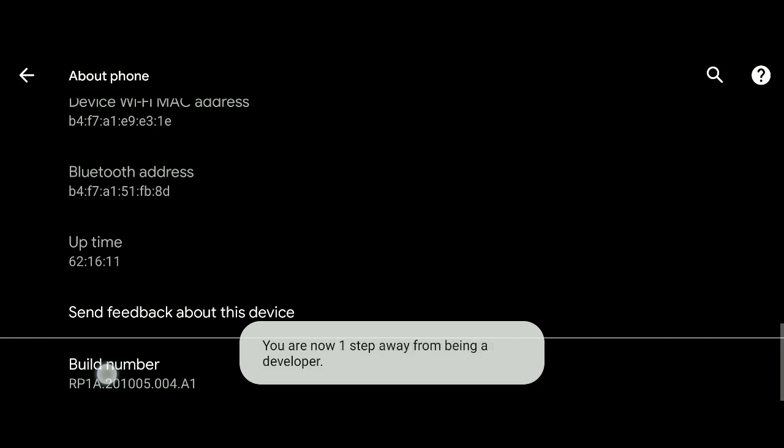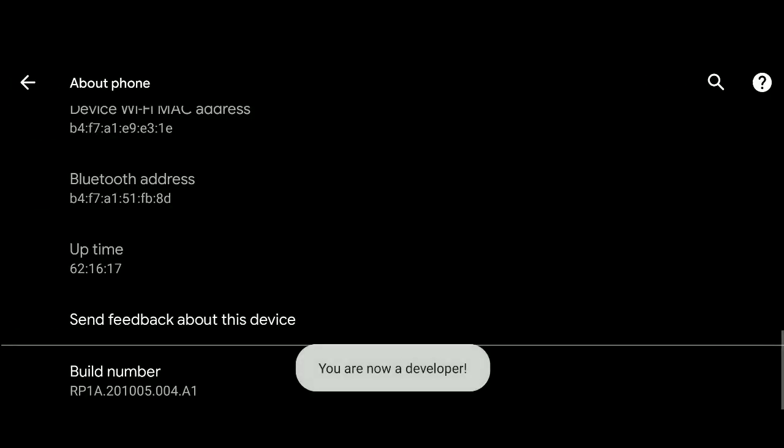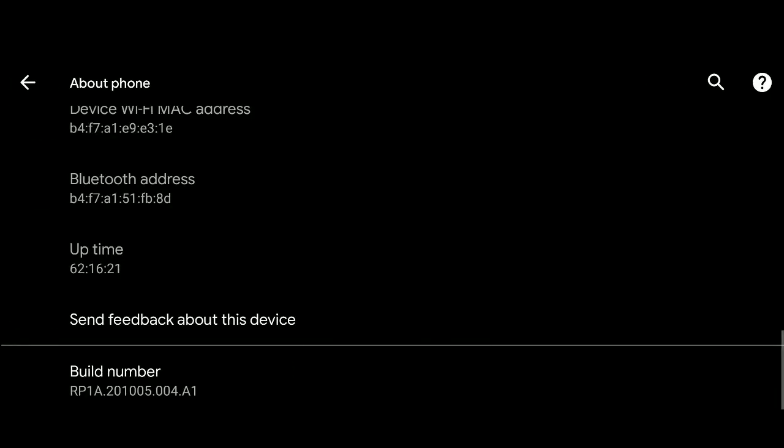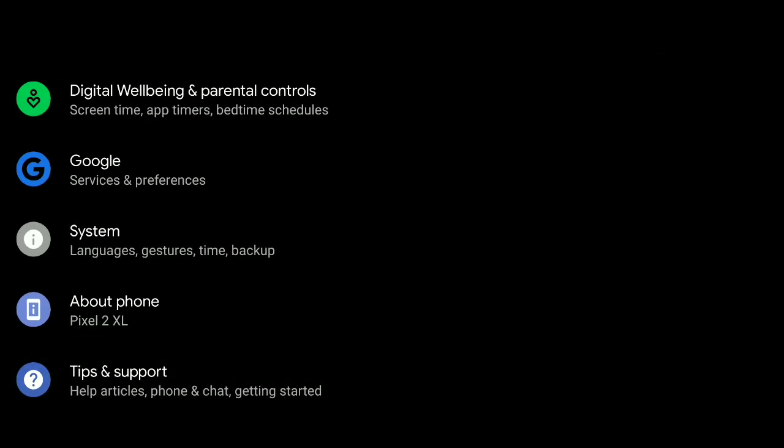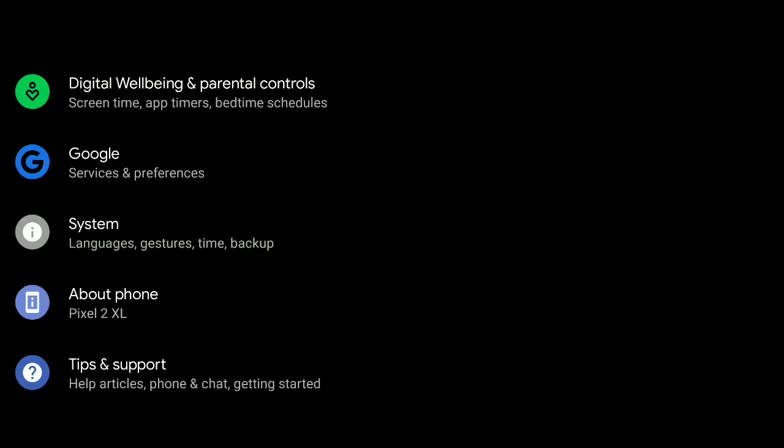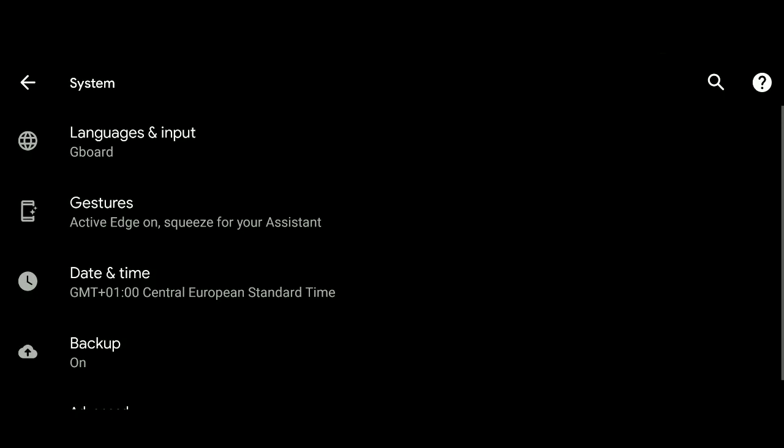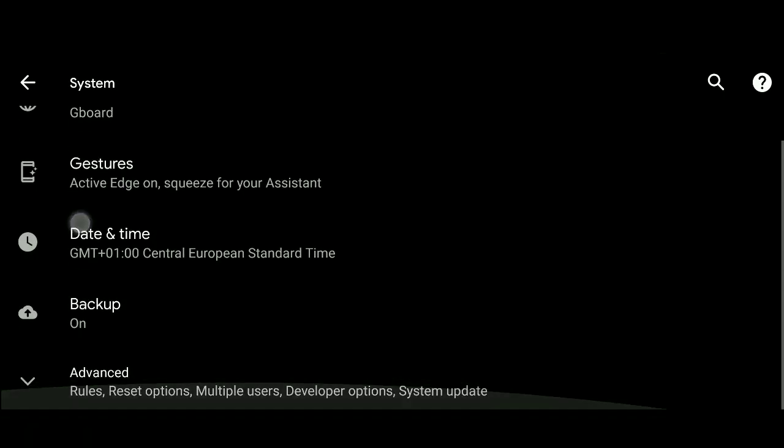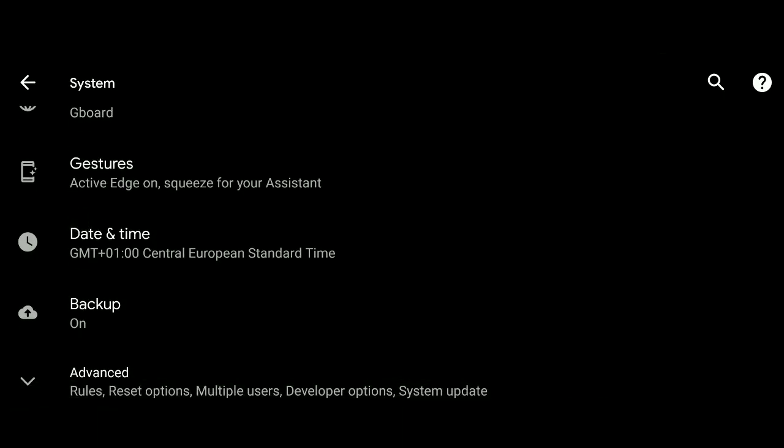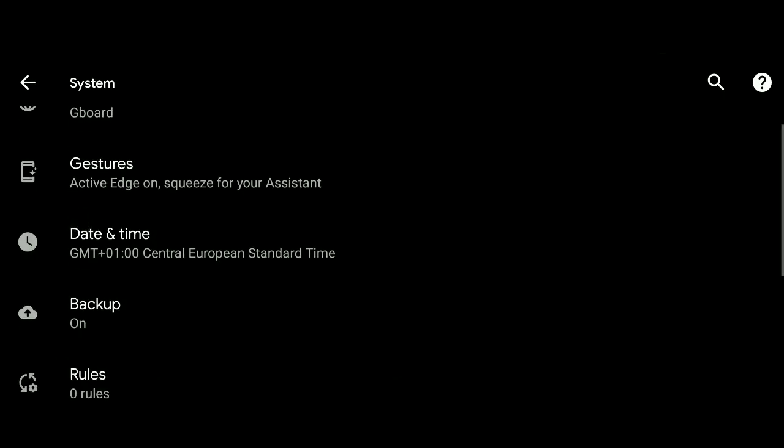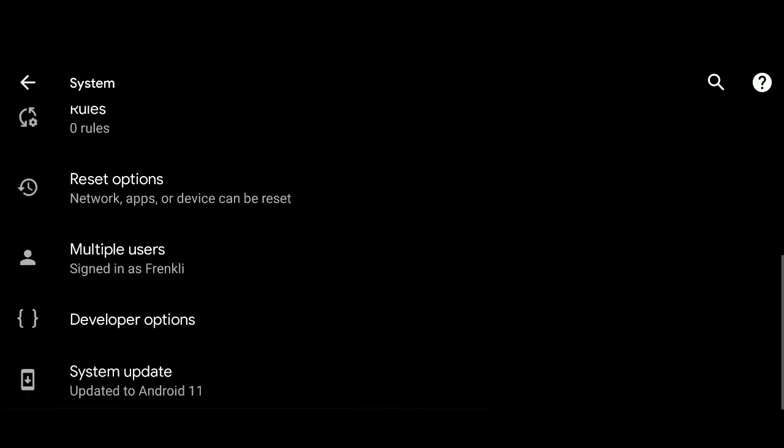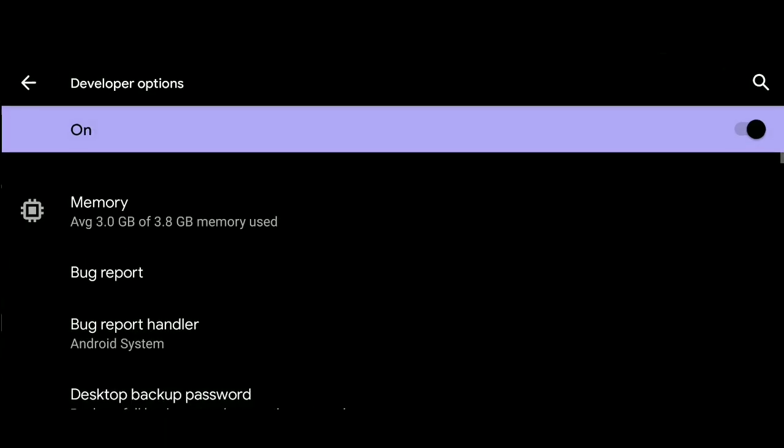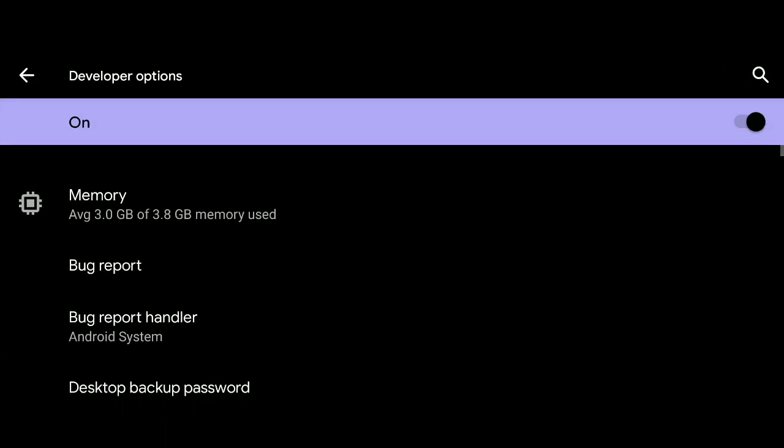After clicking the Build Number several times, you should see a message indicating that Developer Mode has been activated. Go back to the main Settings menu. You should now see a new menu item called Developer Options or System with Developer Options inside it. Enter the Developer Options menu and toggle the switch at the top to enable it. Now you have successfully activated Developer Mode on your Android device.